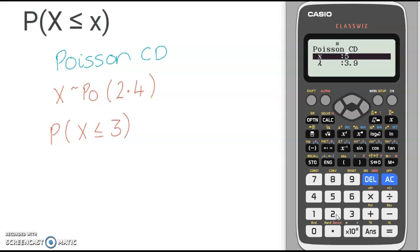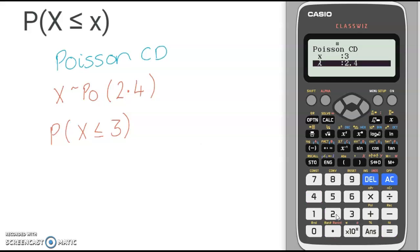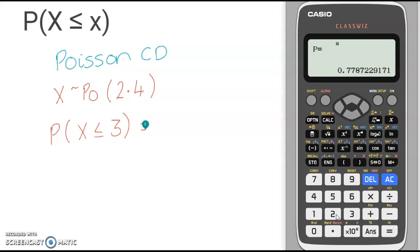The value that we put in for x in the Poisson CD option is the less than or equal to value. So for this question, it will be 3 equals, and my lambda is 2.4 equals. Once you have both of those values entered, you press equals again and it gives you the cumulative probability: 0.7787 to 4 decimal places.